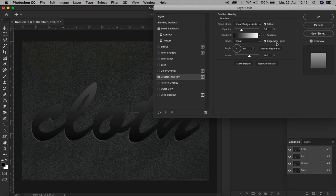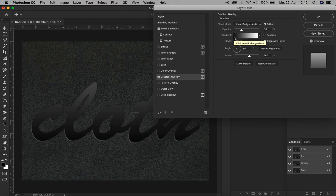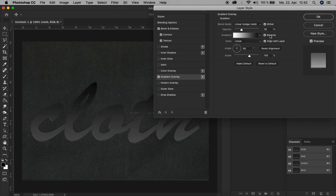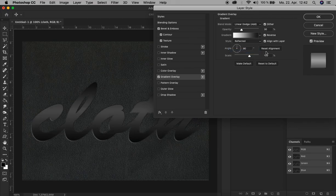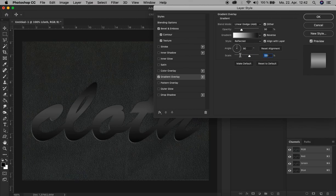The gradient from black to white is okay like that. Let's just reverse it when the black is on the left side, right here. And change the style to Reflected. There you go. And decrease the scale to 70 percent. There we go, you see there's a bit shiny-like effect here.